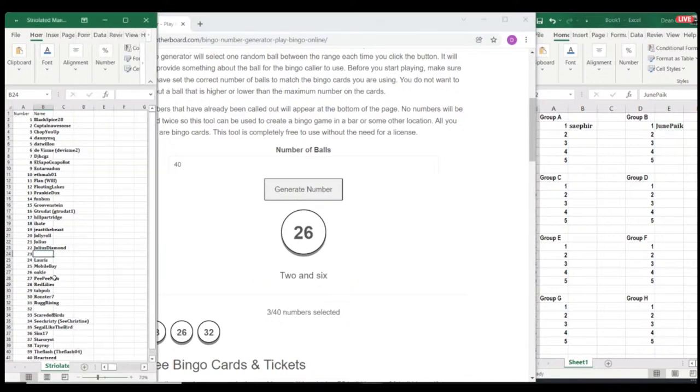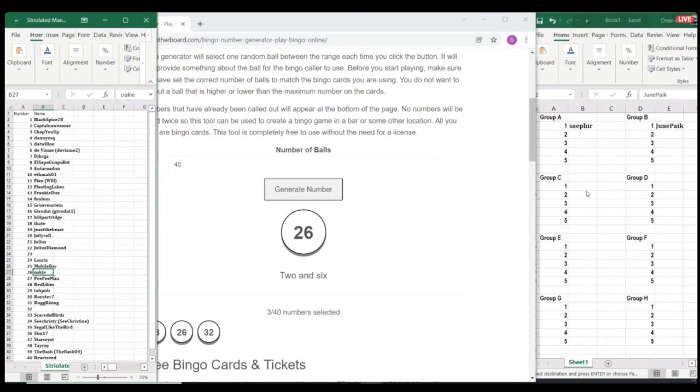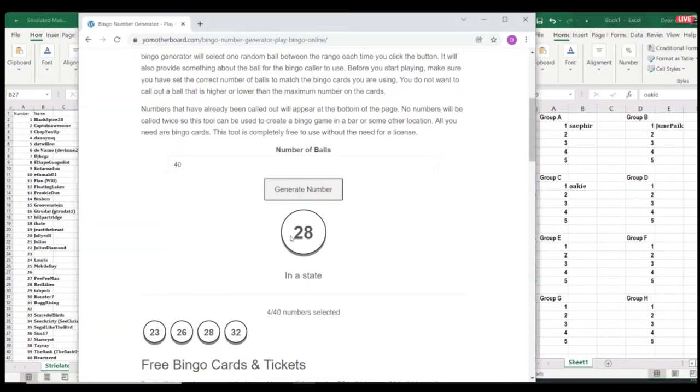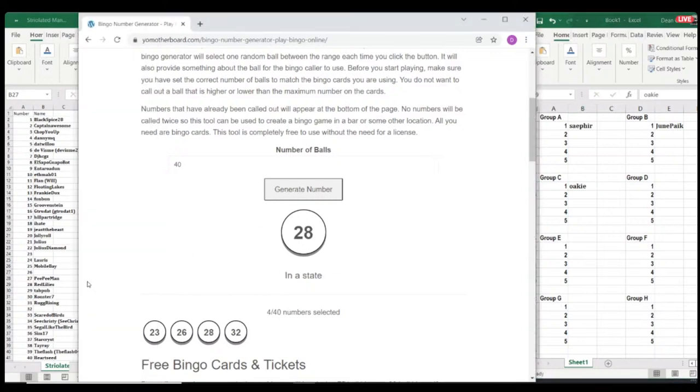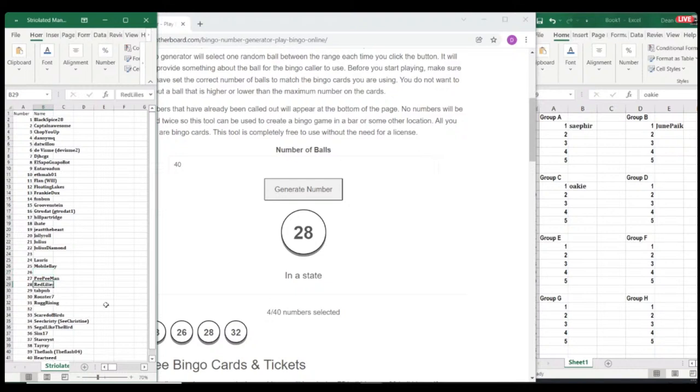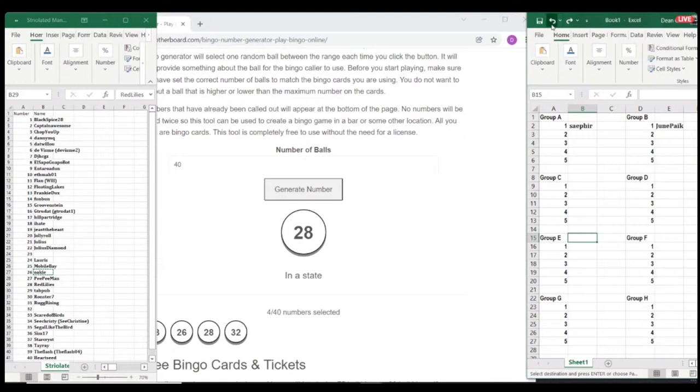23. That is June. So they go into group B. There we go. 26. Okie. Okie is a new player to the group, but is already becoming a much loved player of the group. Very, very nice person. Very active recently. And yeah, a lovely person to talk to and play against.